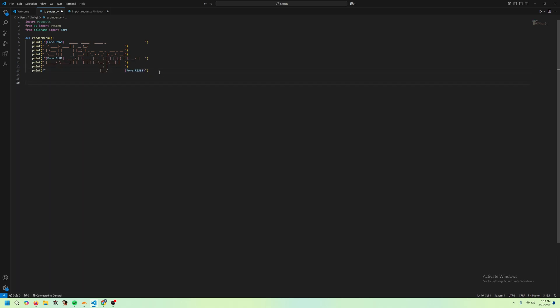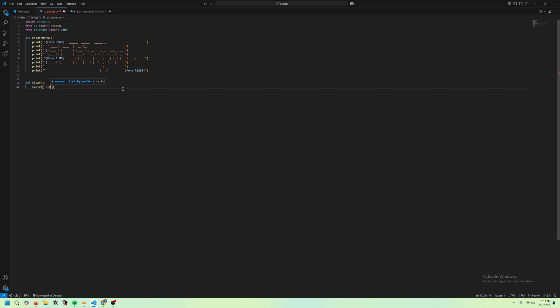Now we're going to make a function to clear the screen. Def clear. Basically, when we call this, it's just going to clear the screen. To do this, all you want to do is you want to do system CLS. Now, this does work if you're on Windows. If you're on Mac or Linux, you just have to change this to clear.